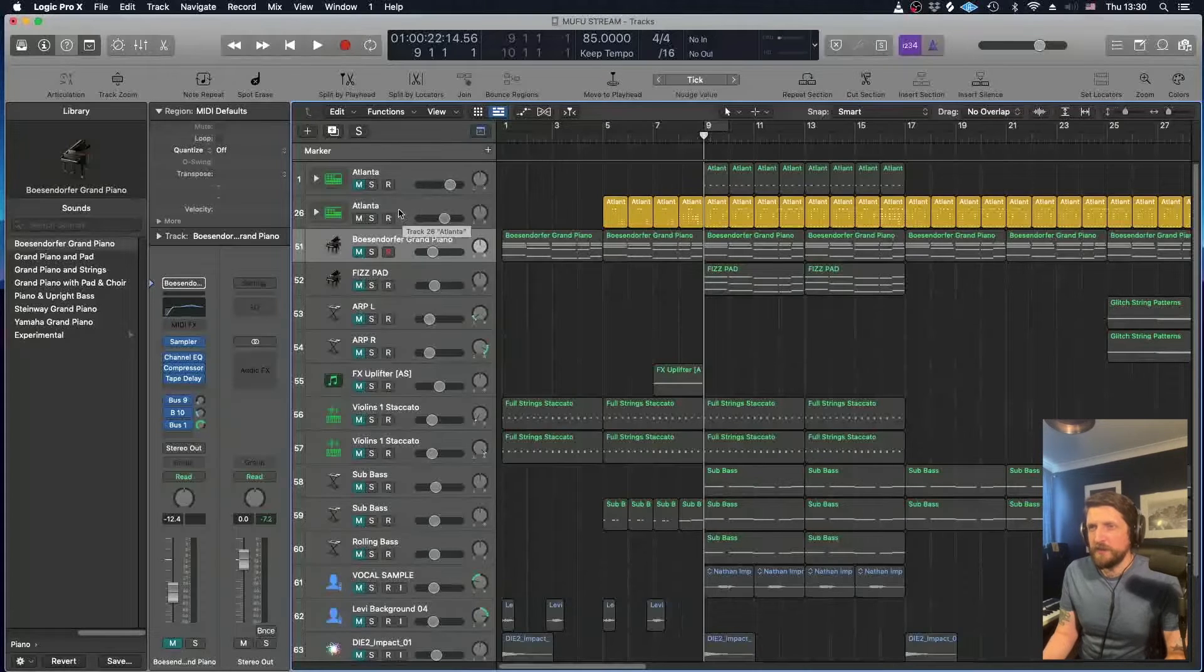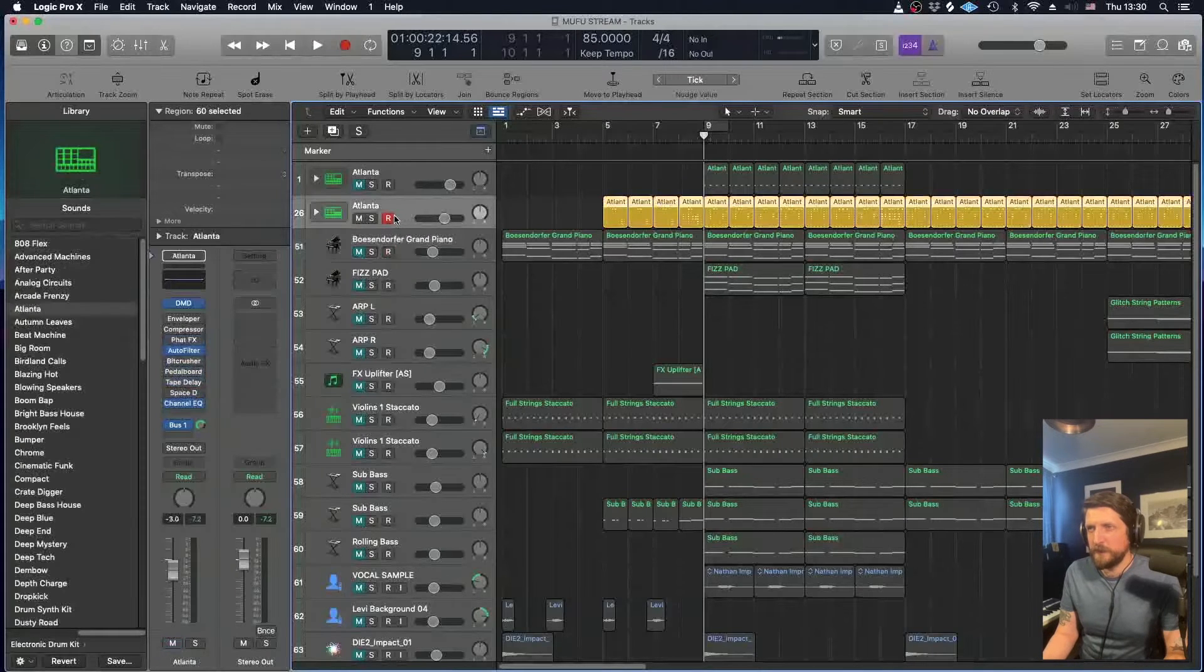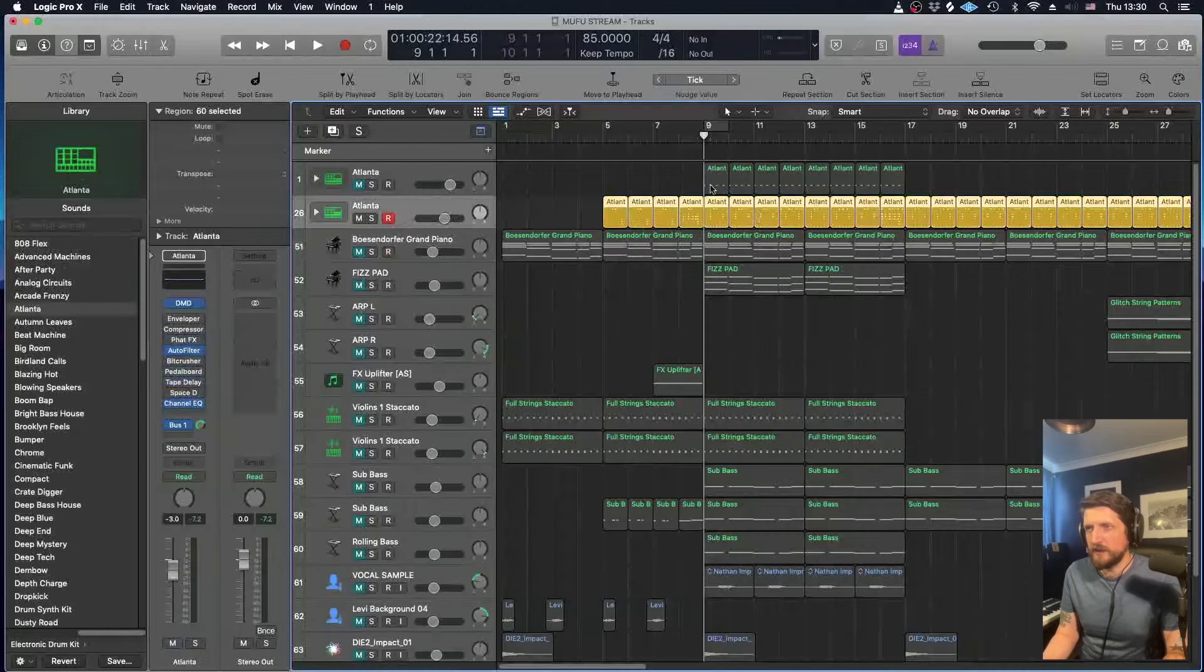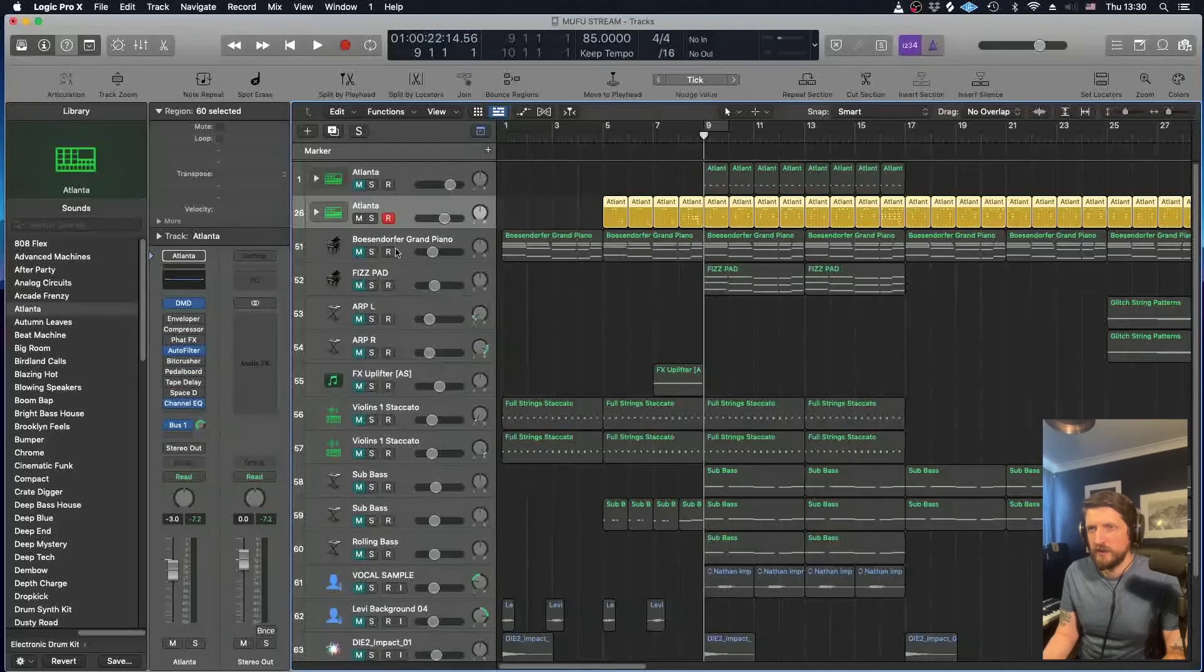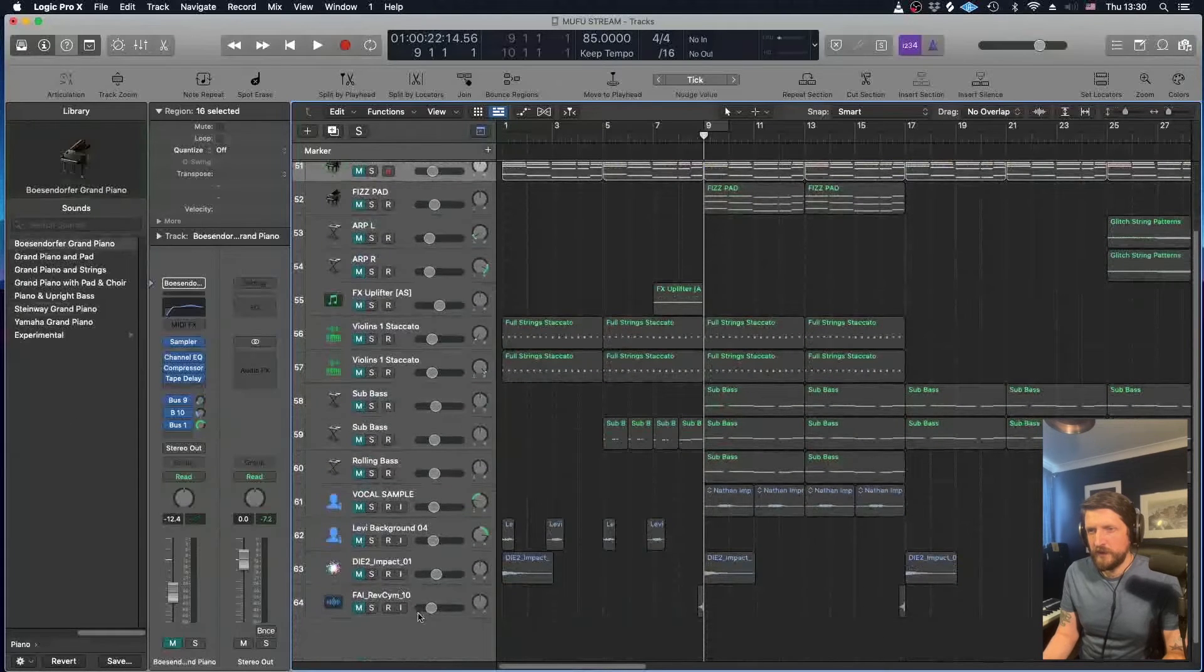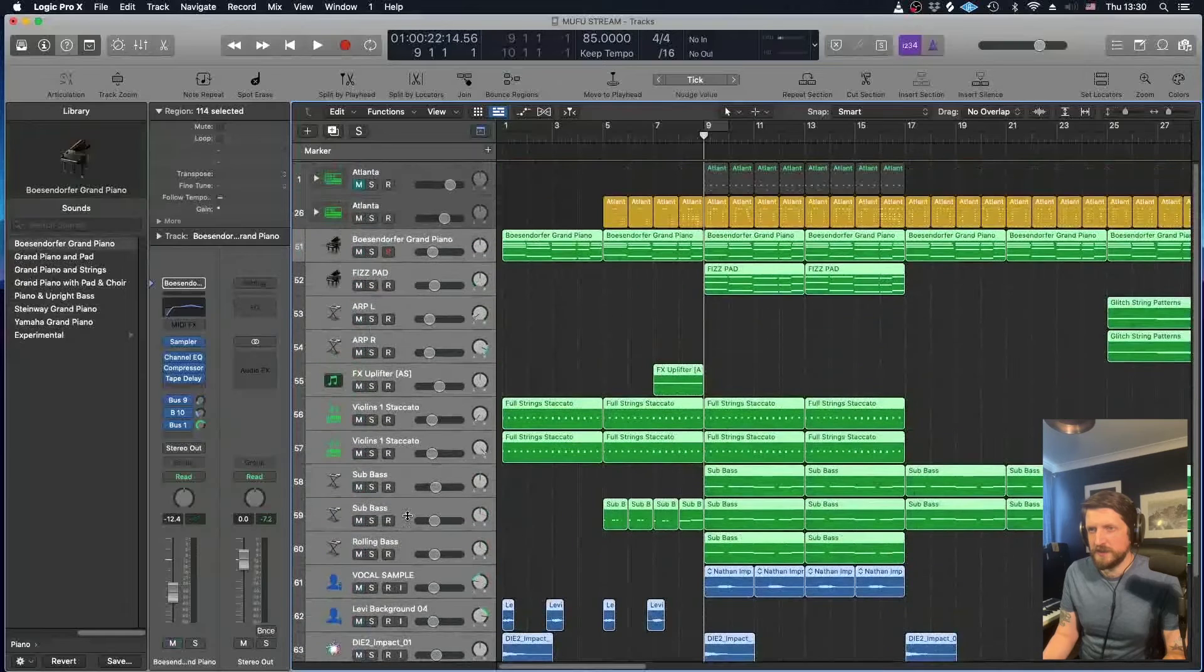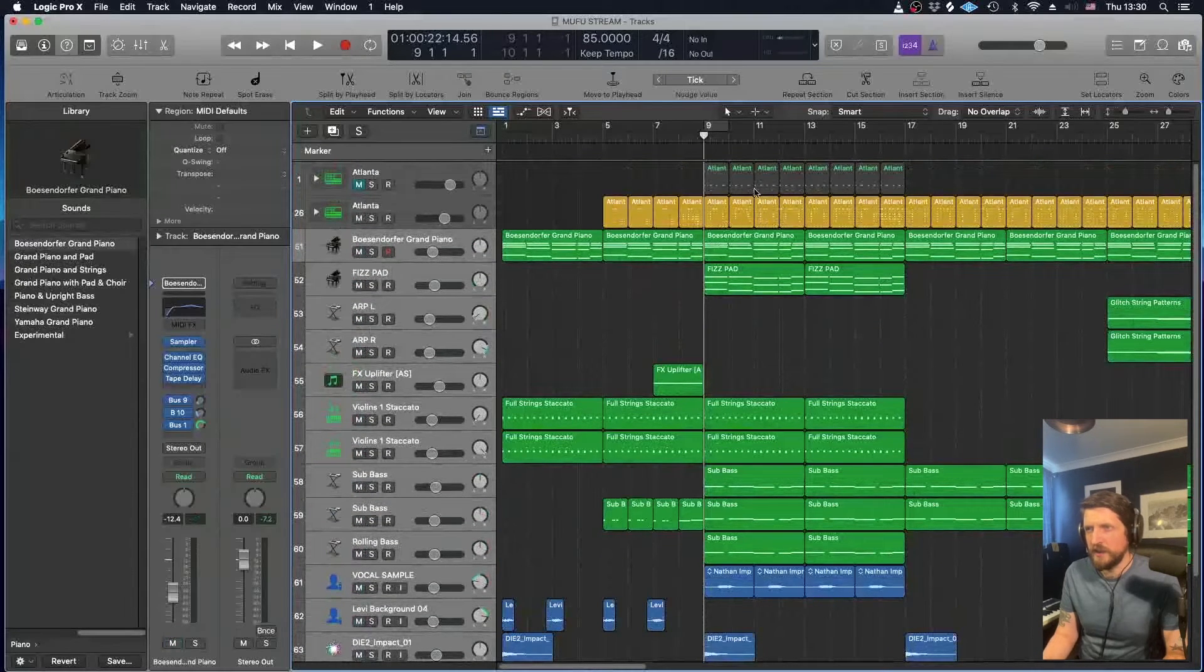First off, I'll play the whole thing first. So this is Logic, which—a lot of it is the same as GarageBand nowadays, interface and everything.